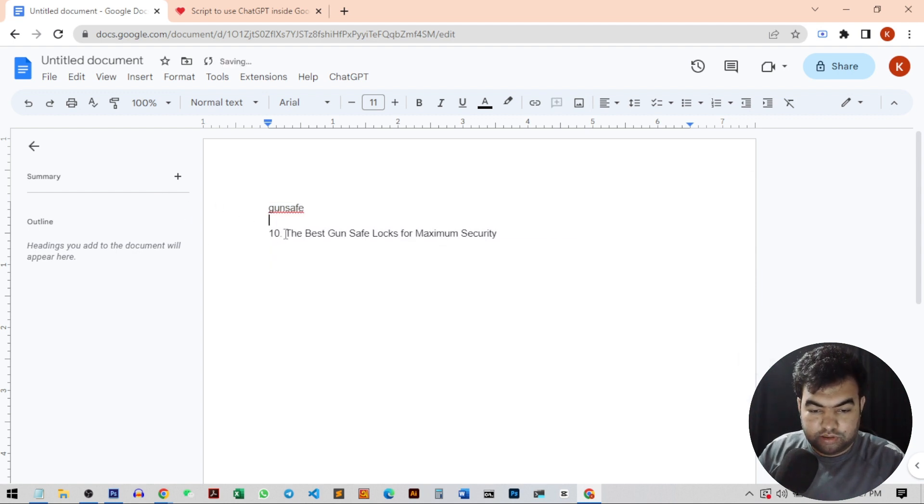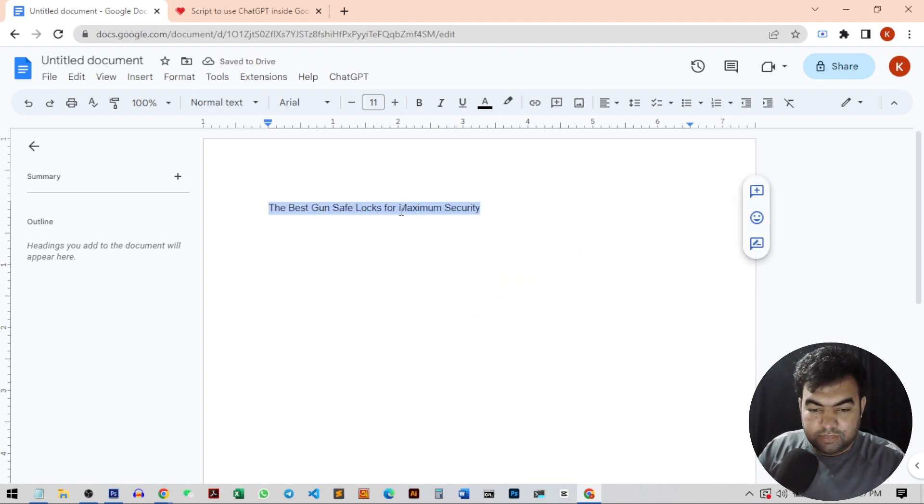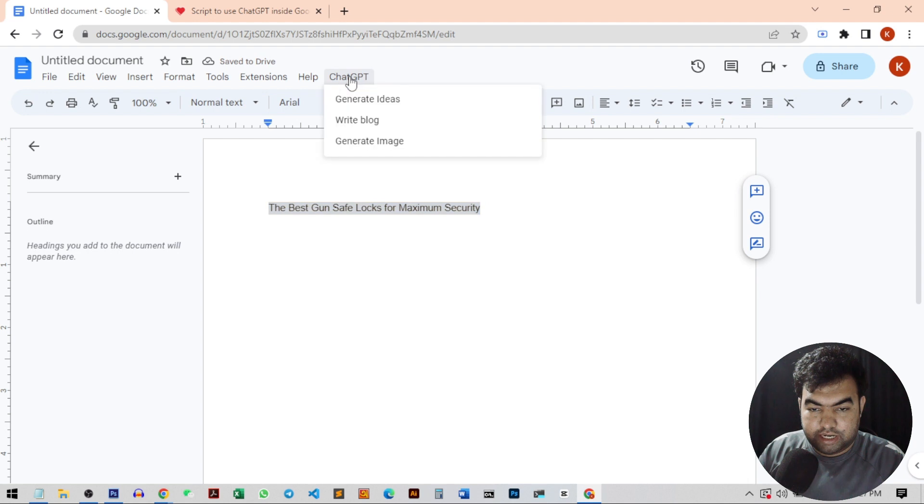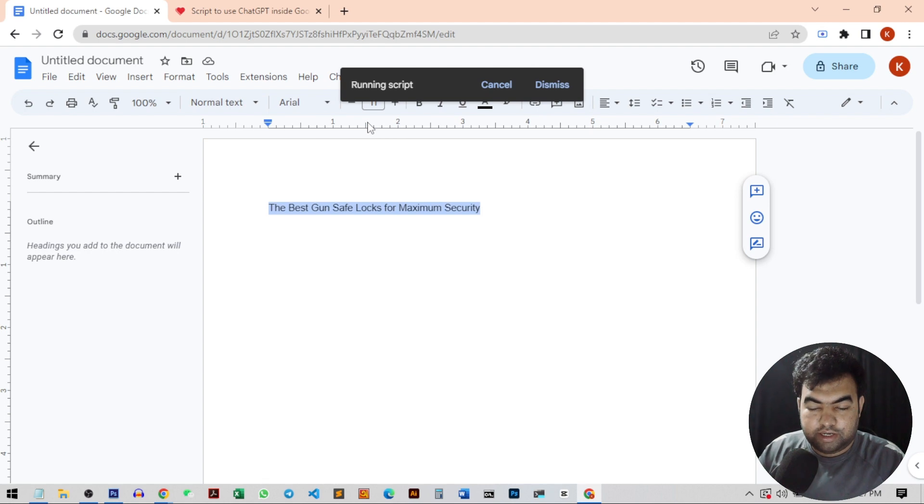I just select the text here, this one, and then click on ChatGPT and then click on write blog. It will take a while to generate the article.